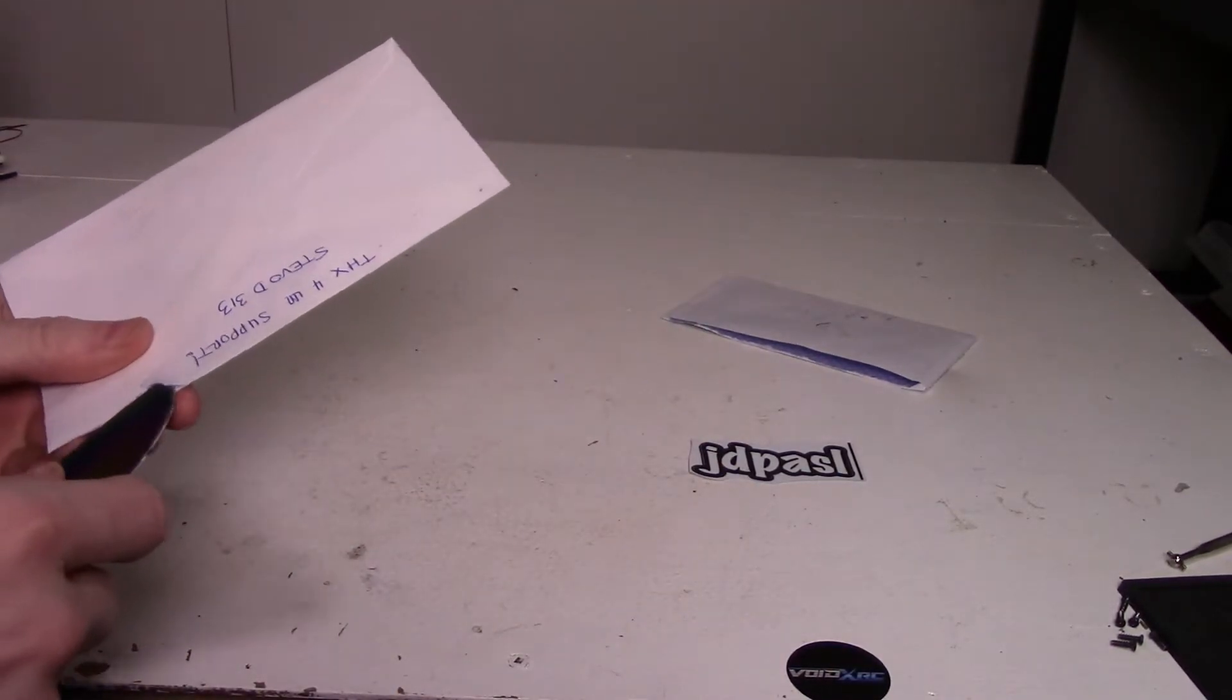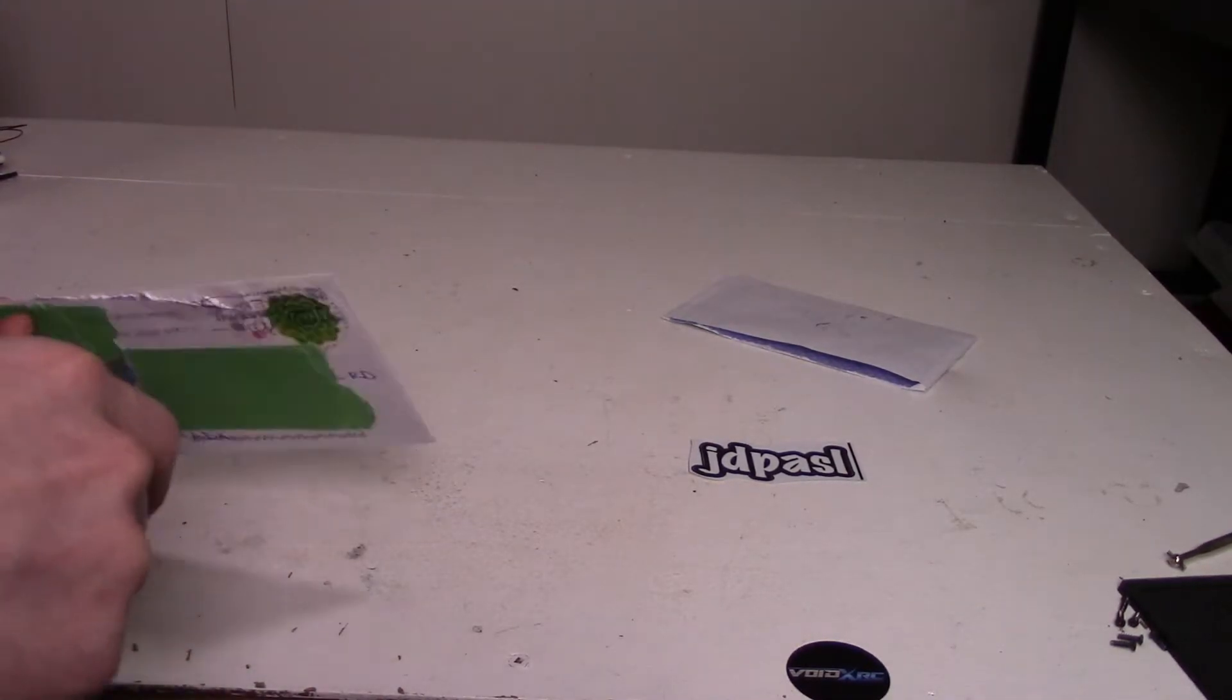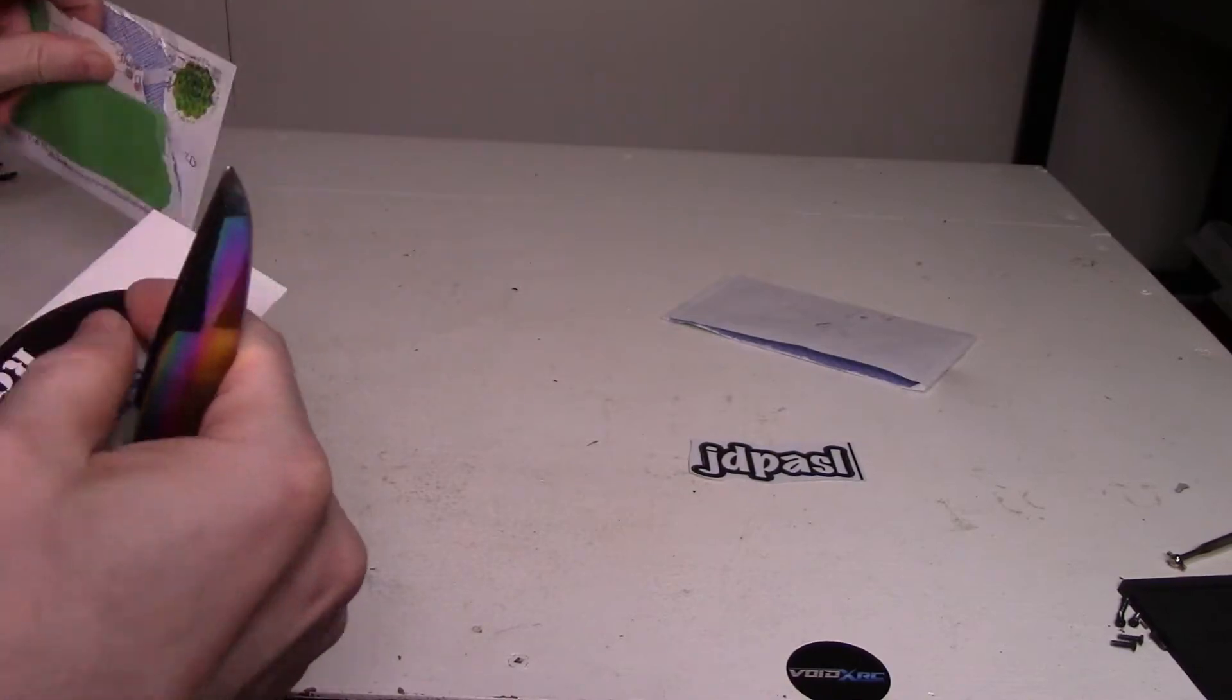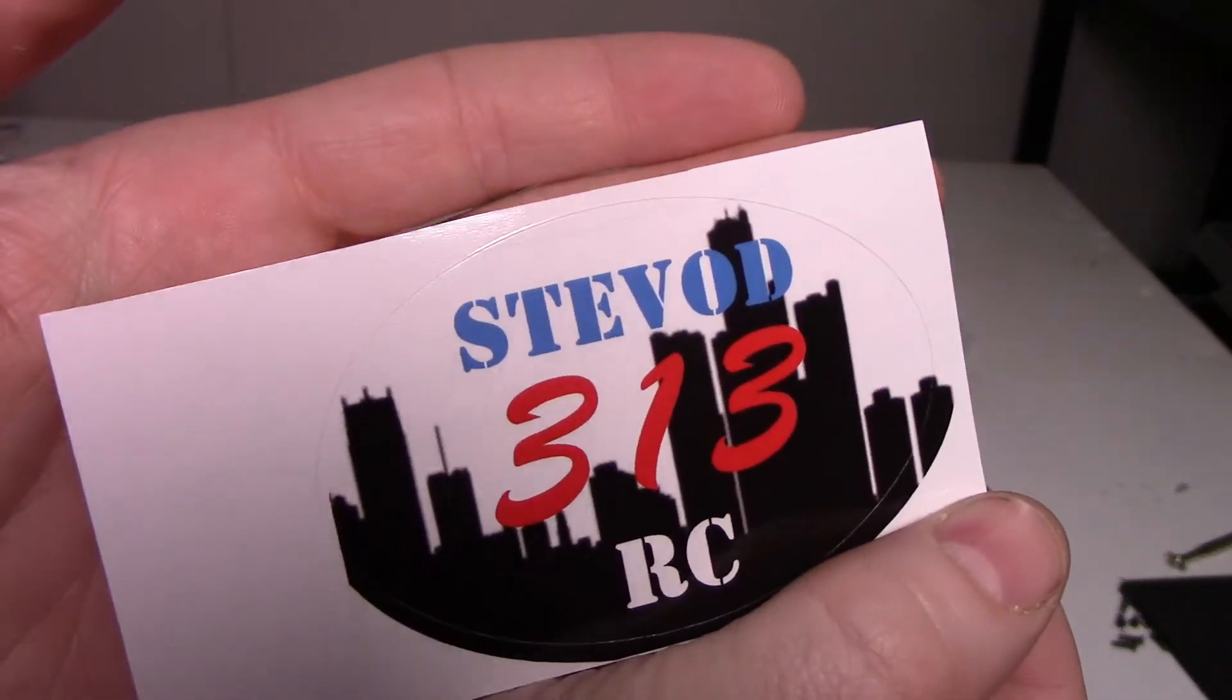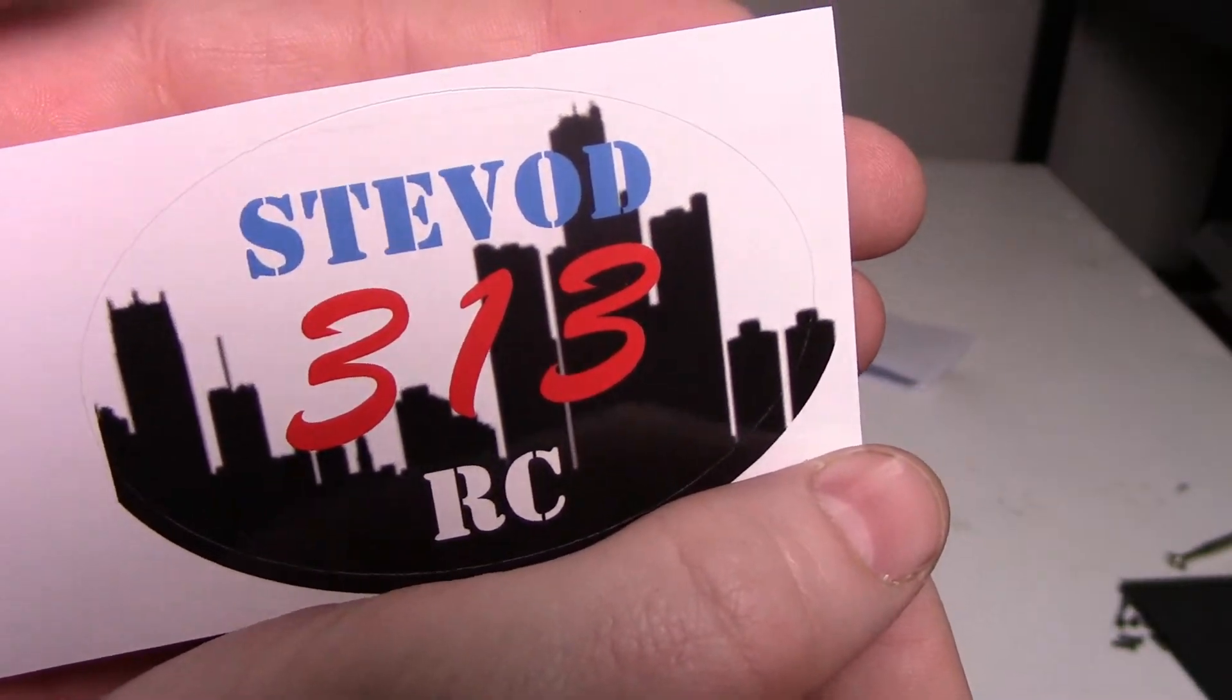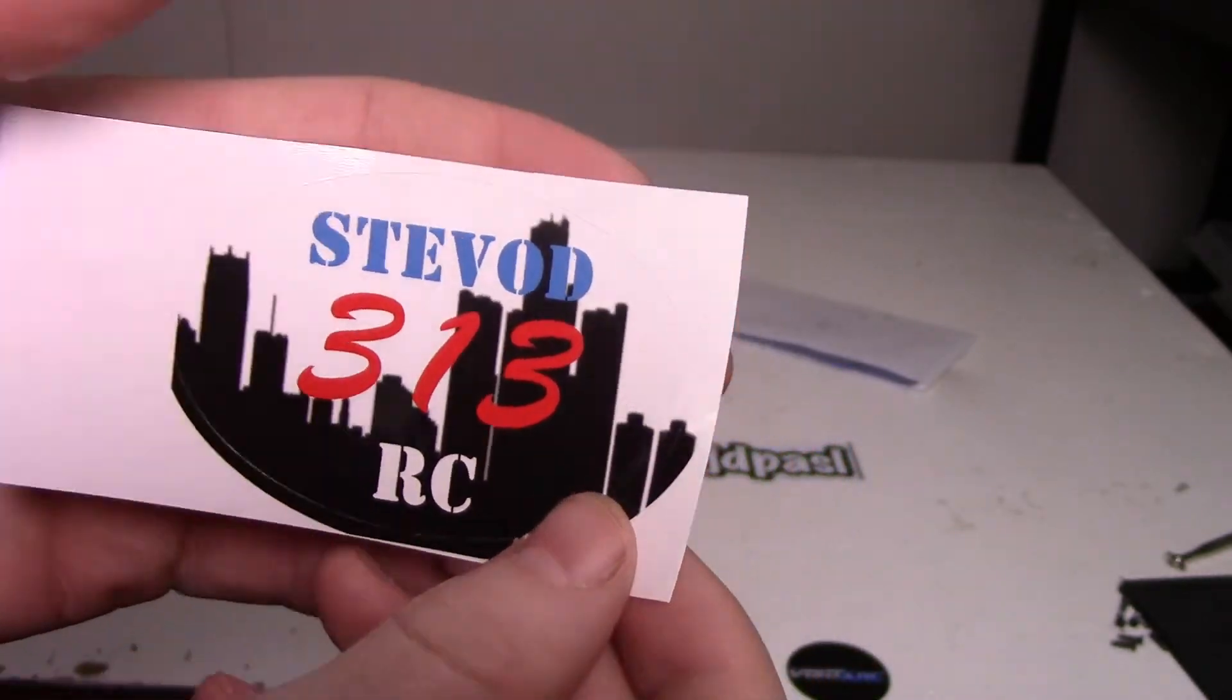I think I need to sharpen this knife. There we go. Steve-O-D 313. Awesome. Thank you very much.